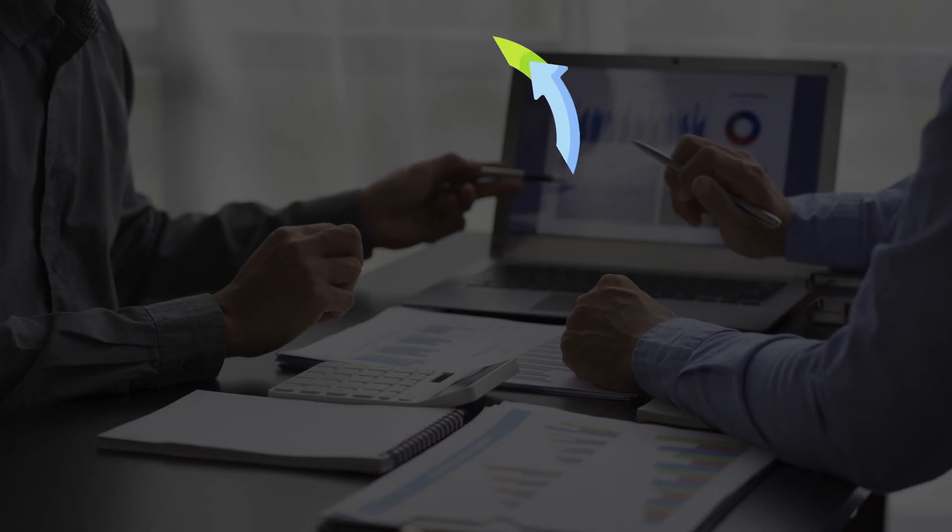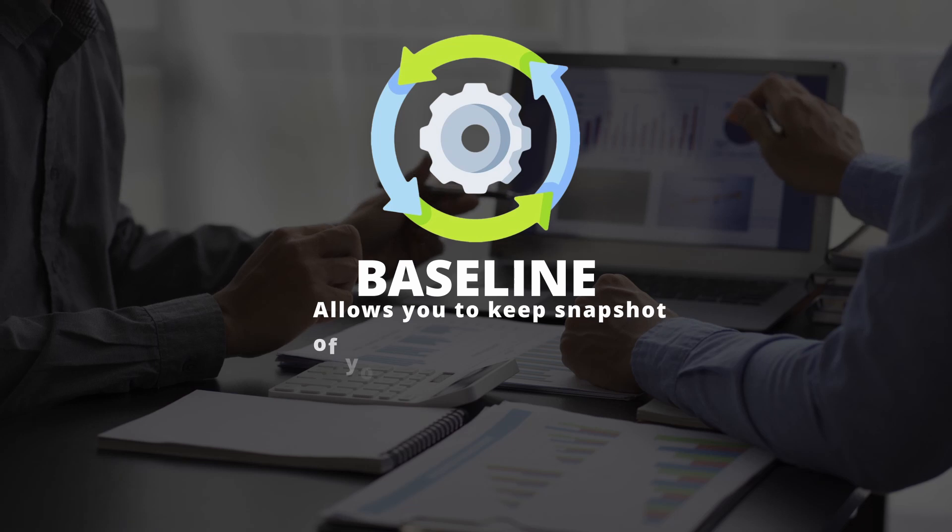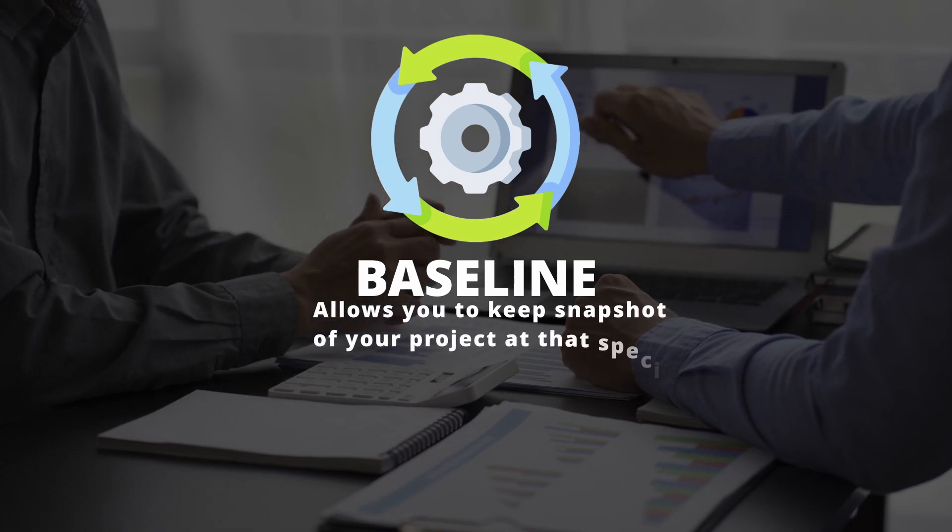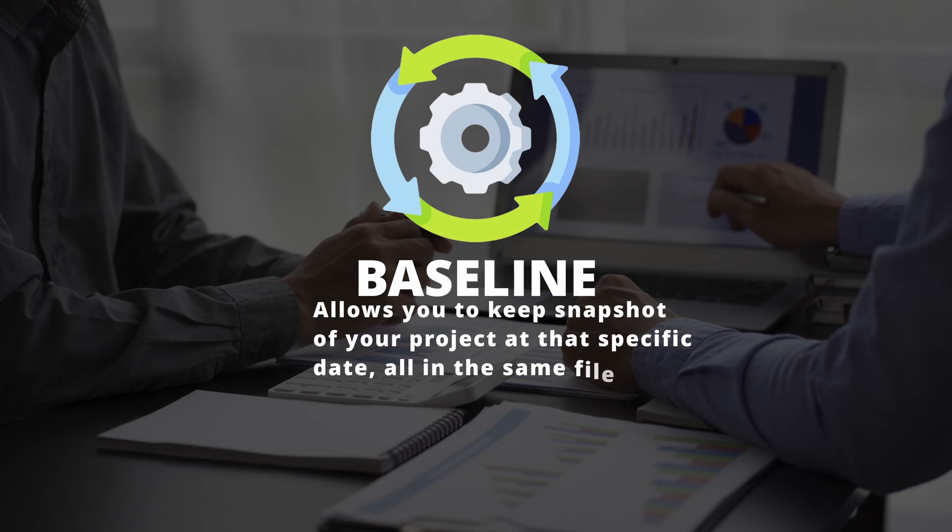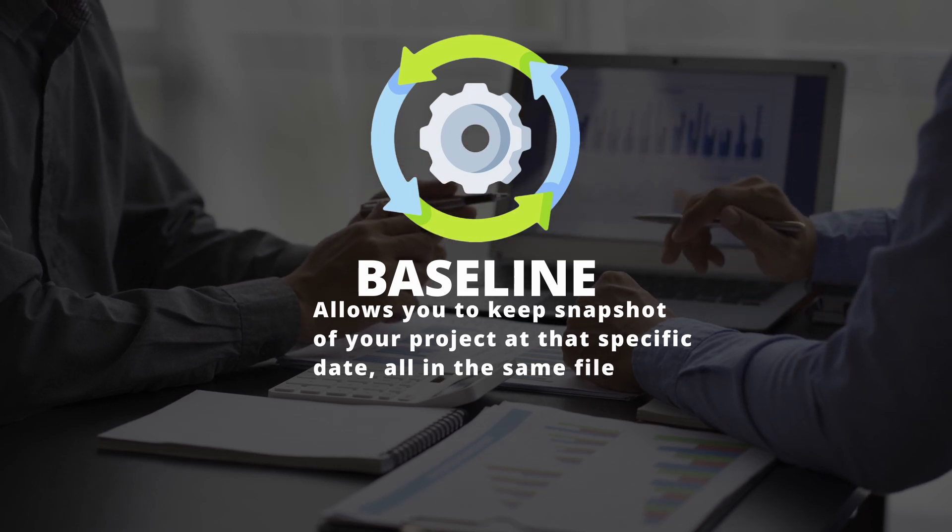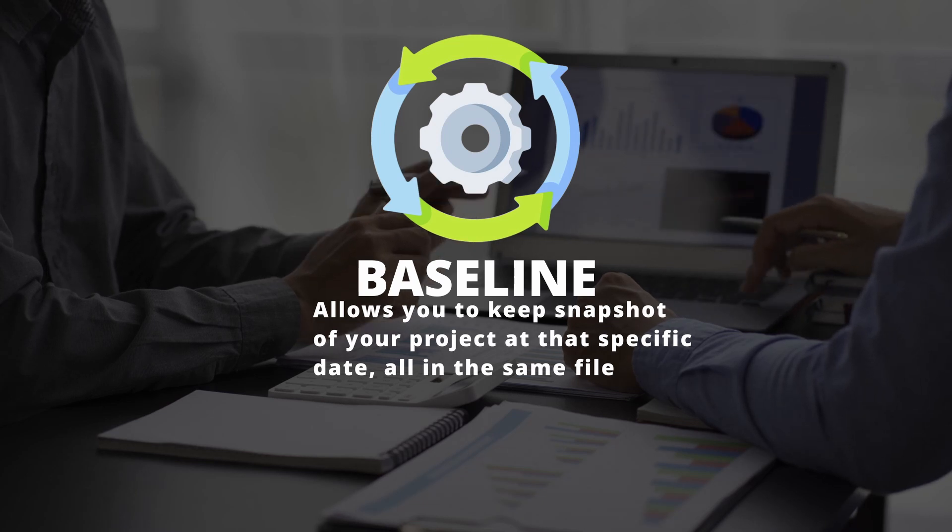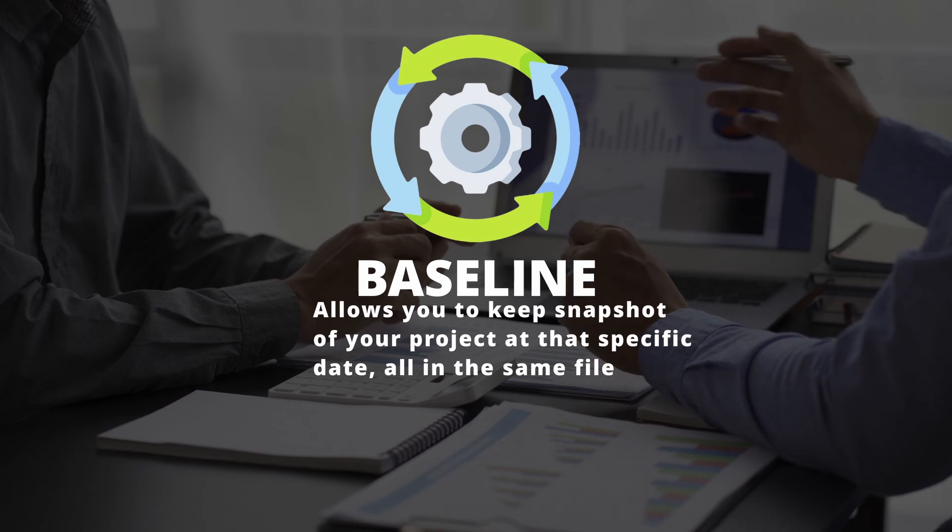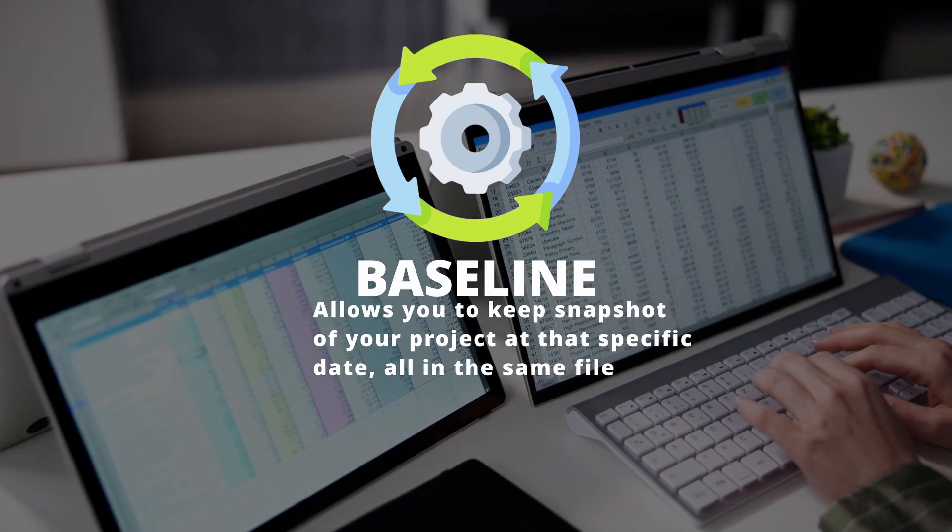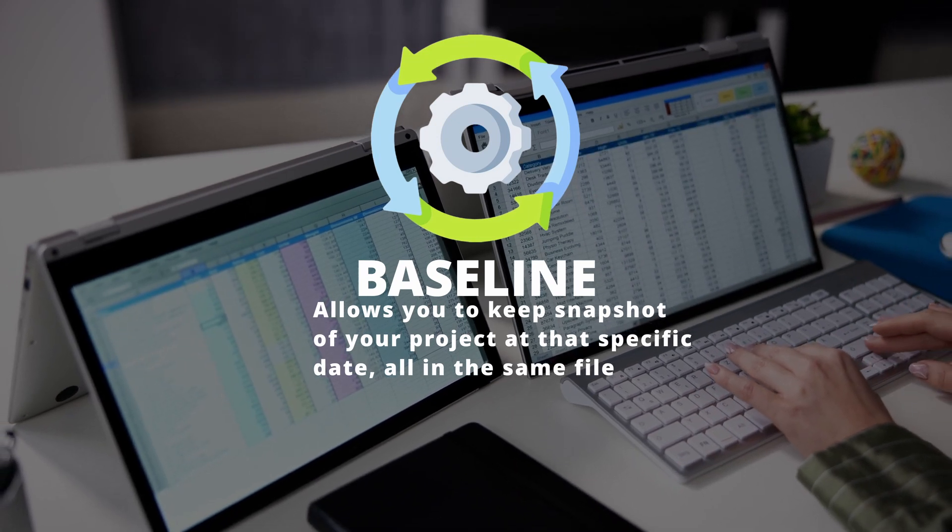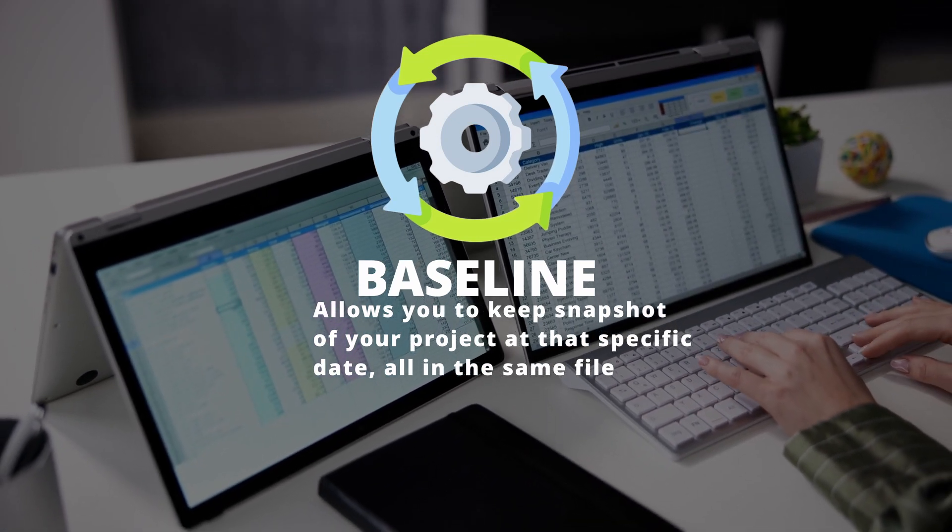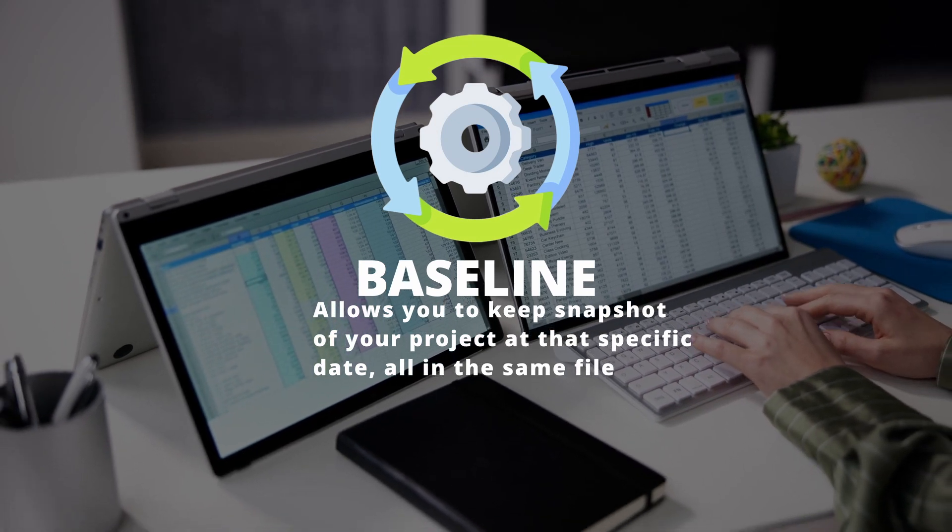Baseline basically allows you to keep snapshot of your project at a specific date all in the same file. And the real deal winner is that baseline will never give you a different visual. It is only going to allow you to see variance visual and do all sort of impressive calculations and reporting based on your baseline. We will explore this baseline feature now.